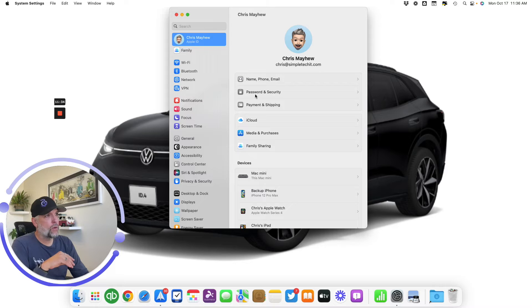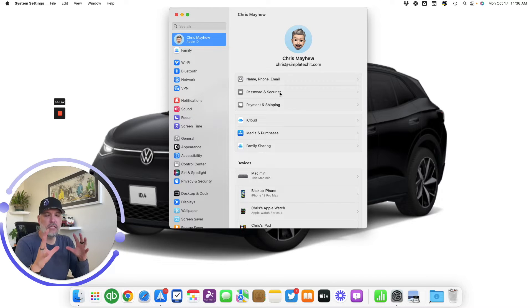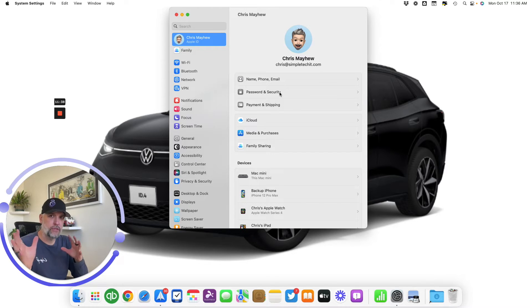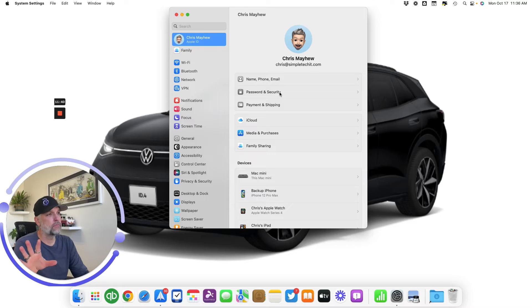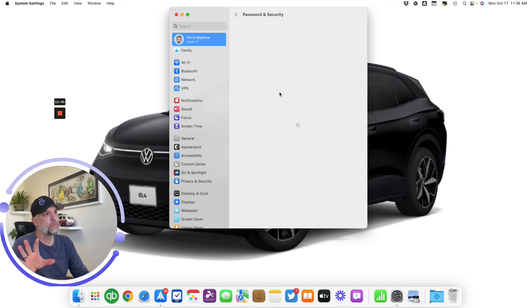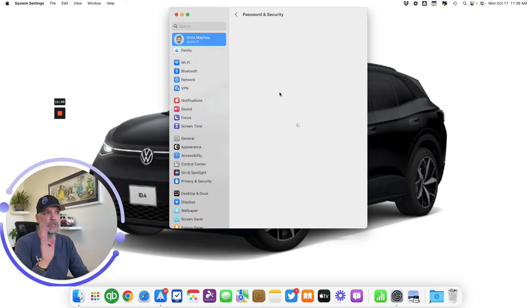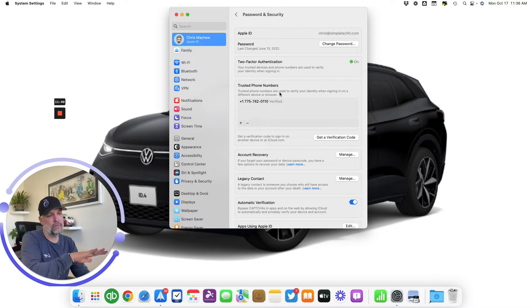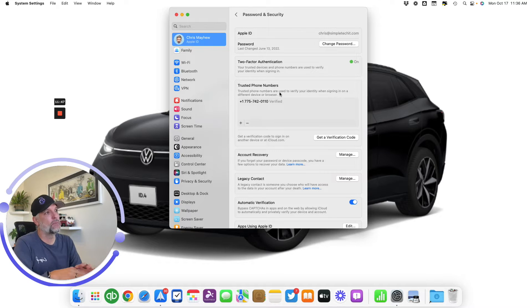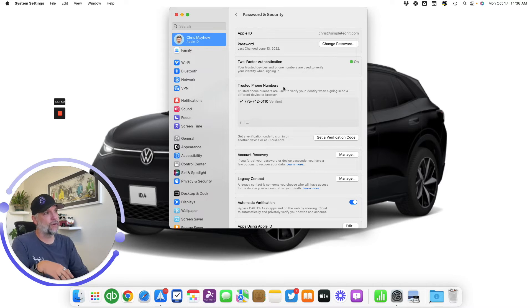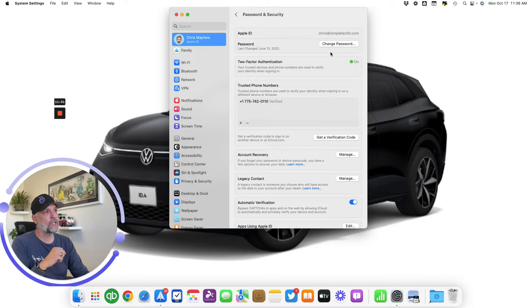Now we have Password and Security, so a lot of these first steps are the same regardless of operating system. If you're in Monterey, Big Sur, or Catalina, you're gonna have all these same steps. But this is where things get different—when we click now on this Change Password button.